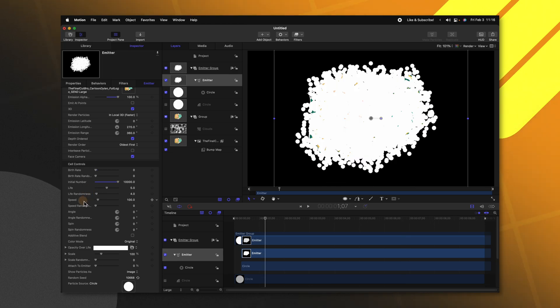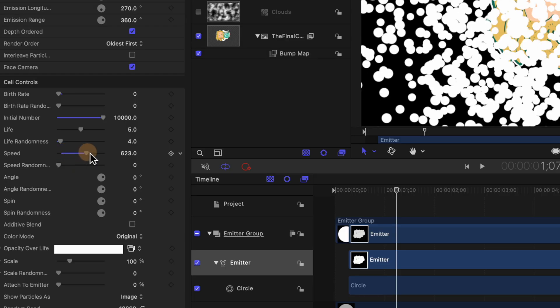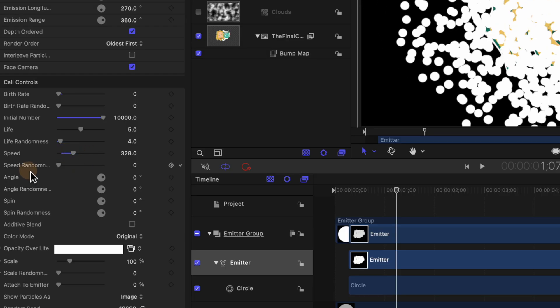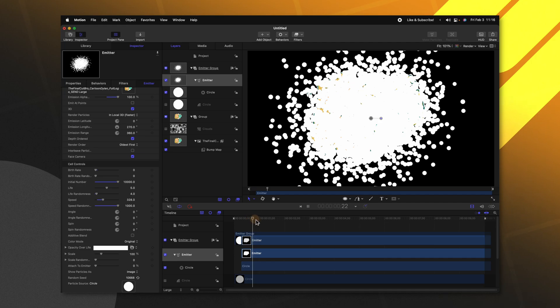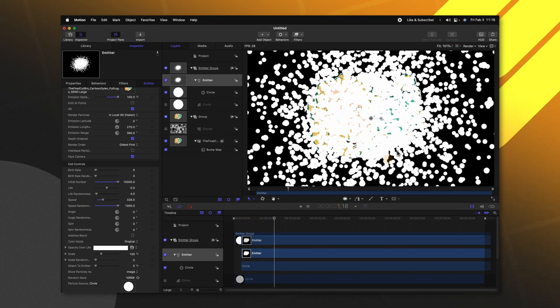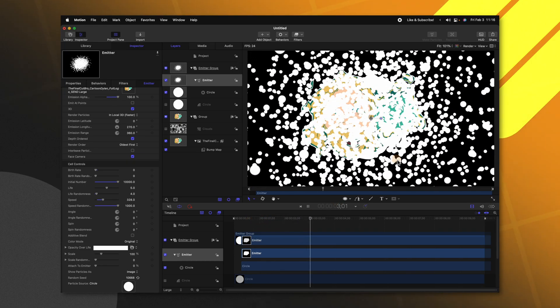Moving further down go ahead and adjust the speed slider. I happen to like how this looks when it's really fast so I'll drag that up quite a bit. Also under speed randomness I highly suggest that you bring that all the way up. That means you're going to have some really slow particles as well as some really fast particles. Again making this effect look so much better. So now if we play through we should have all of our particles appearing just like so.